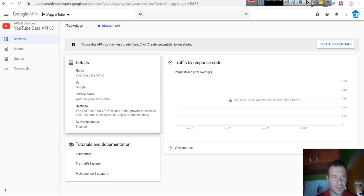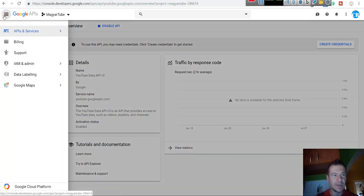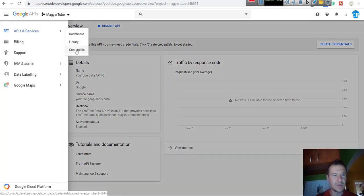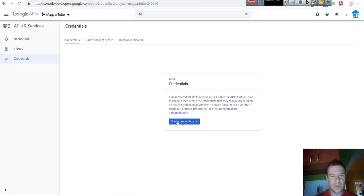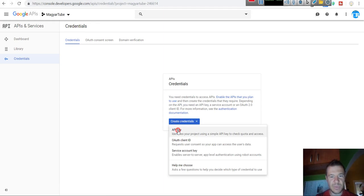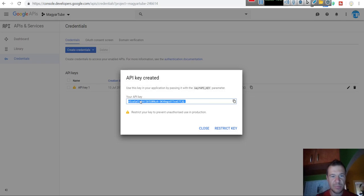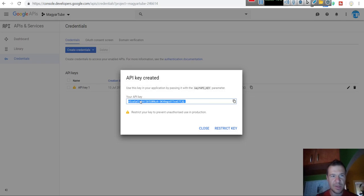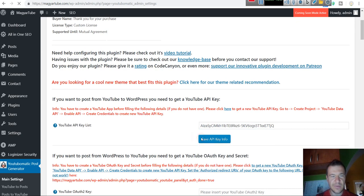Now all you have to do to get started with importing videos for the plugin is to click Credentials, Create Credentials, API Key. And simply copy the API key that is provided to you. Paste it here in the API key list settings. Save settings.